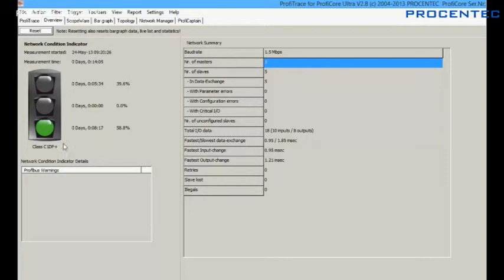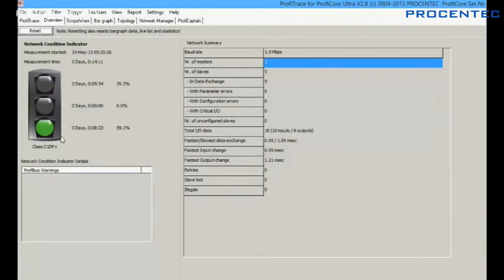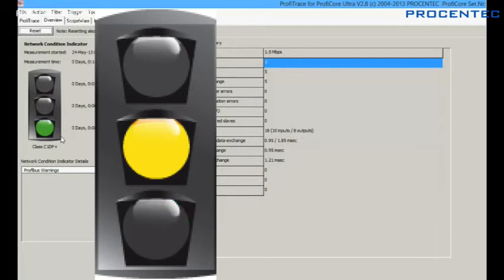On the left side we see the famous network condition indicator. It has the same colors as a traffic light with almost the same meaning. Green means everything is ok — telegrams are fine and the signal amplitude is within the limit. Yellow means some small glitches have been detected that have to be fixed sooner or later, for example a retry or a low signal voltage.